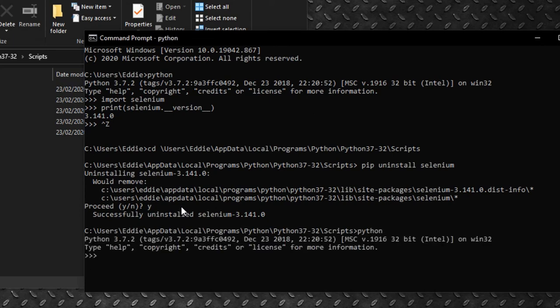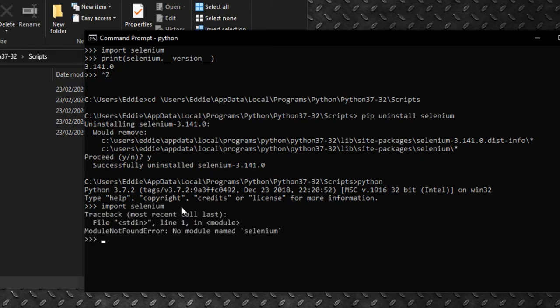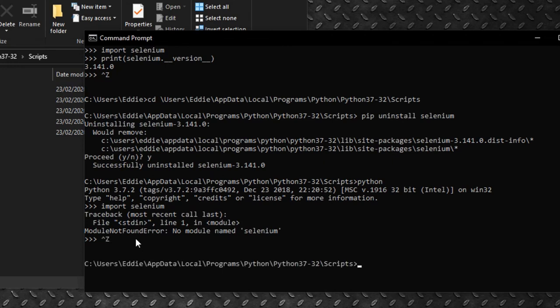When we try to import Selenium, we get a module not found error. Next, we exit the Python command line, and get back to the default command prompt by pressing Ctrl Z. We are taken back to our directory.